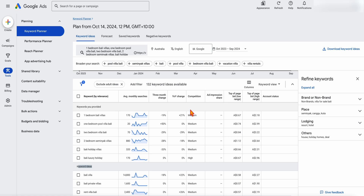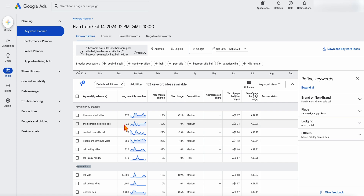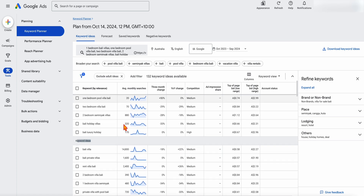Because we're going to have a couple of broad match keywords, I'm not too worried about average monthly searches because Google will go beyond those selections. So I'm looking for two types of keywords: two or three which are going to be my exact match keywords, and then if there are any other keywords which I know are highly relevant, I may also select them as exact match keywords. I also want to show you that over here you can refine your keywords.